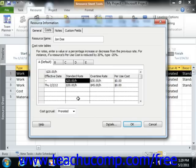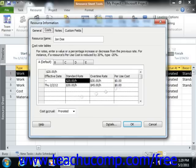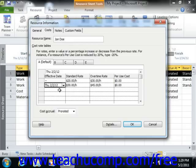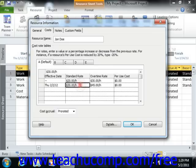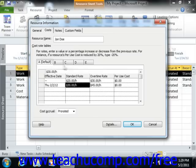Note that on the Costs tab, you can enter the same rate information that you have available in the resource sheet view. However, you can also specify different rates based on different dates by entering the date that the new rates are to take effect into the Effective Date column and then entering the new rates as of that date. Also note that you are entering this information into Tab A within the Costs tab. You should note that there are also four other tabs that you can use in order to enter different pay rate tables.